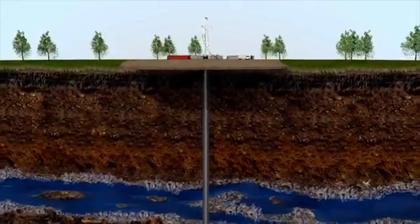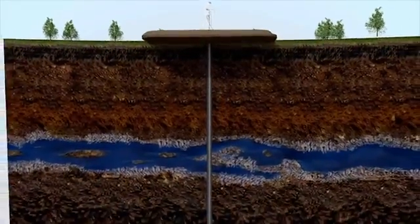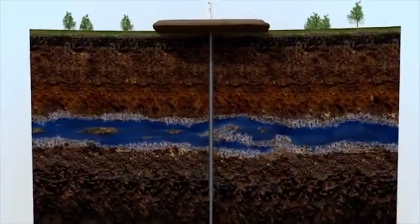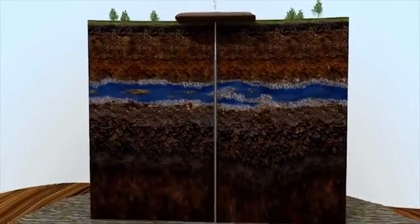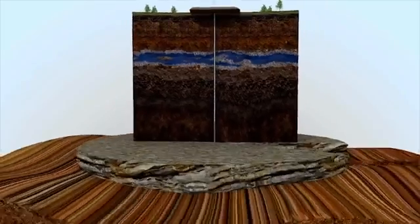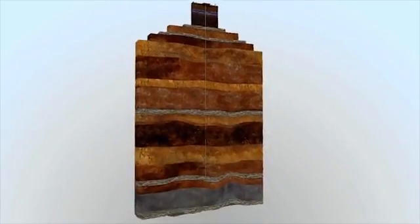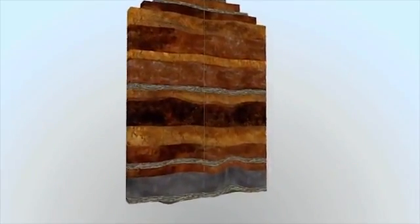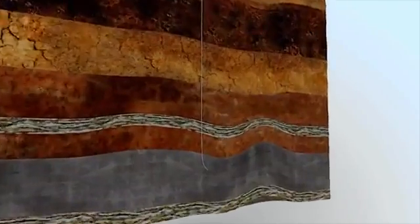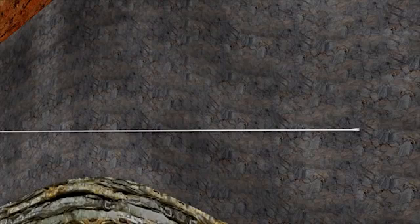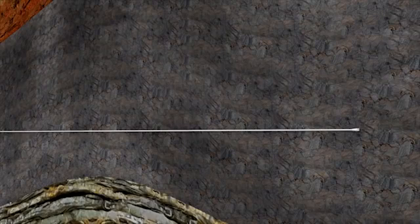What makes drilling for hydrocarbons in a shale formation unique is the necessity to drill horizontally. Vertical drilling continues to a depth called the kickoff point, where the wellbore begins curving to become horizontal. One of the advantages of horizontal drilling is that it is possible to drill several wells from only one drilling pad, minimizing the impact to the surface environment.